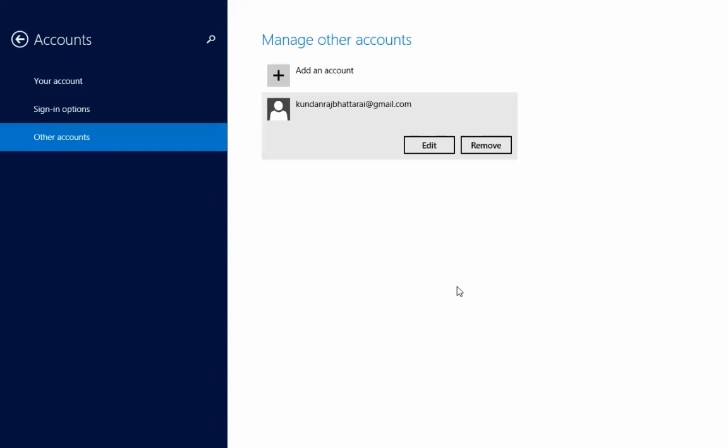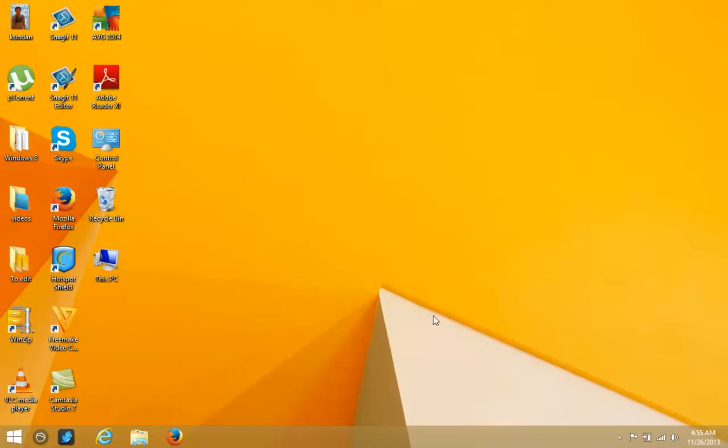So now I have changed the account type for this user to Standard. To summarize: this user was originally a Standard User, I changed them to an Administrator using the first process, and then I changed them back to a Standard User using the second process. This is how you are able to change the account type for any user.